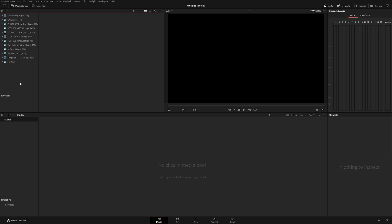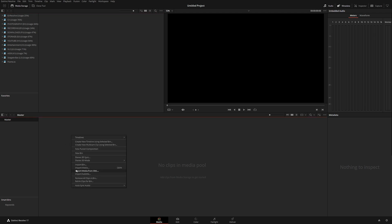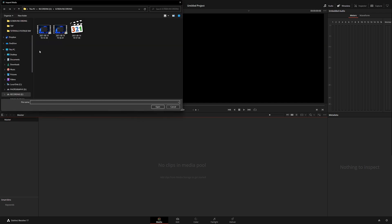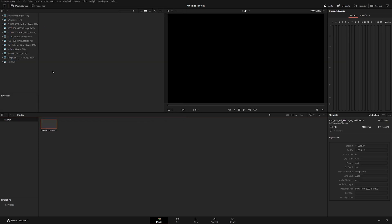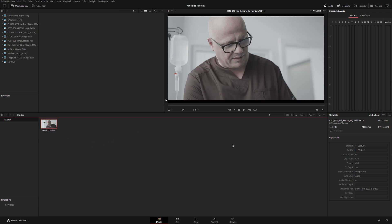To add a clip to your Media Pool — which is basically where all your clips are stored — right-click and select Import Media. Navigate to the desktop, and here I have my file from Raw Film. Double-click on it and now we have this file added to our Media Pool. We've added the file, but we haven't created a timeline yet, so be very careful.